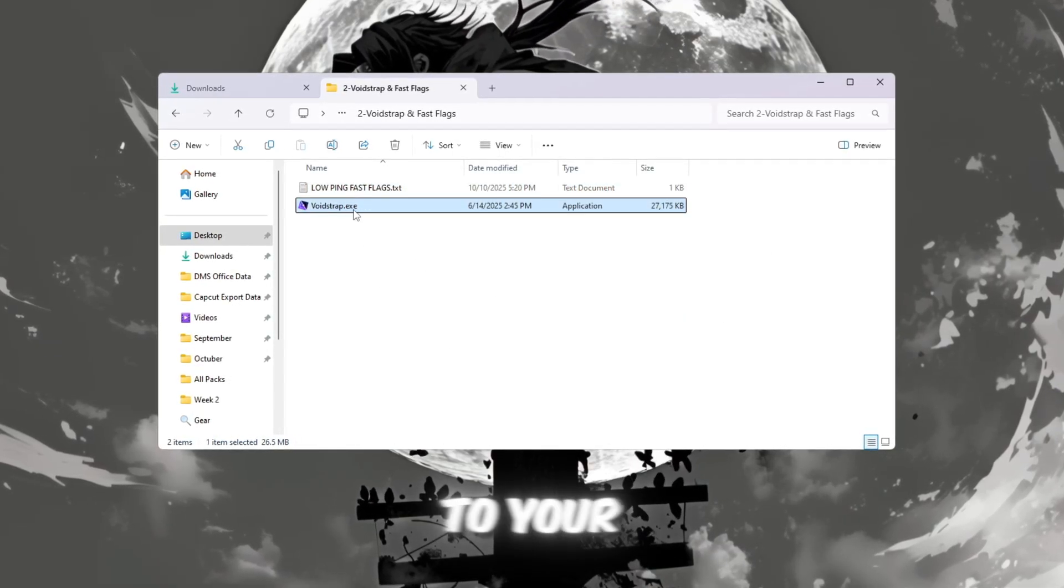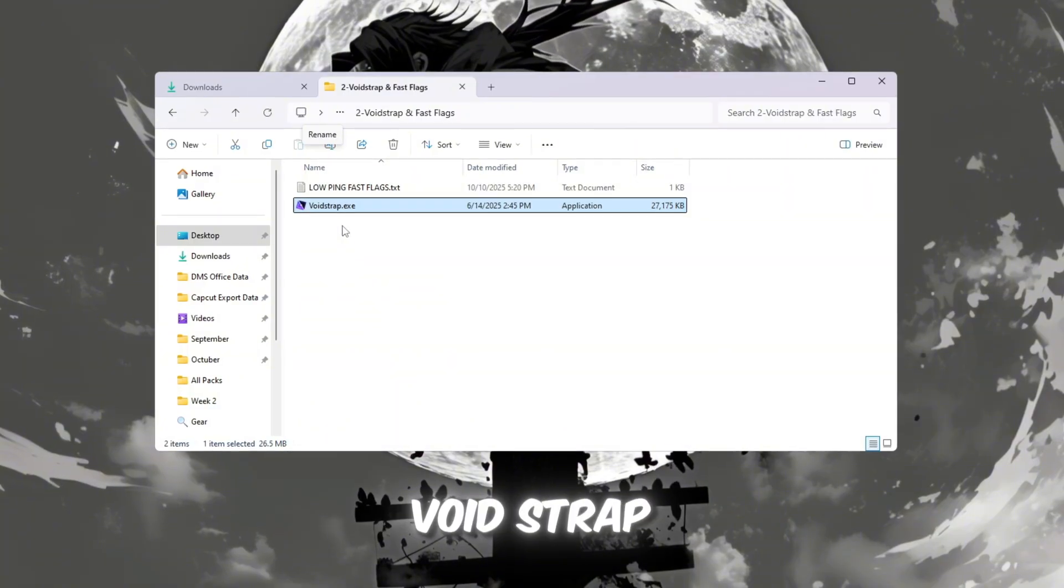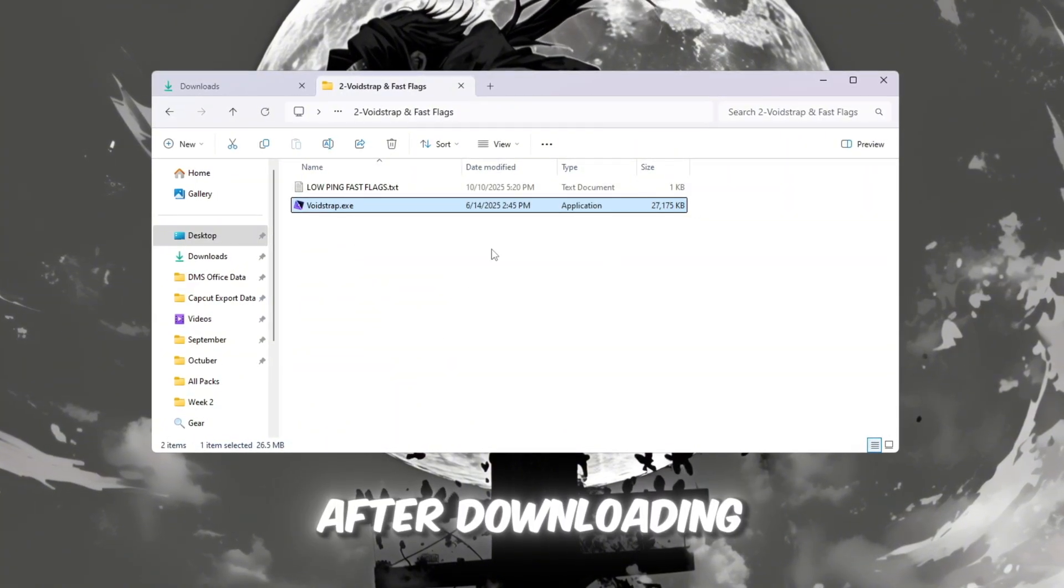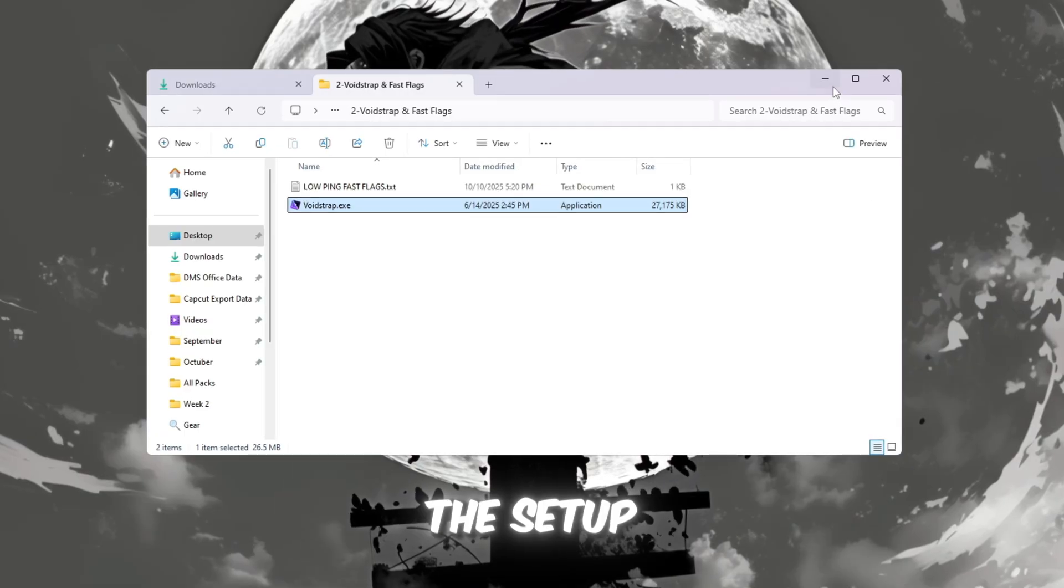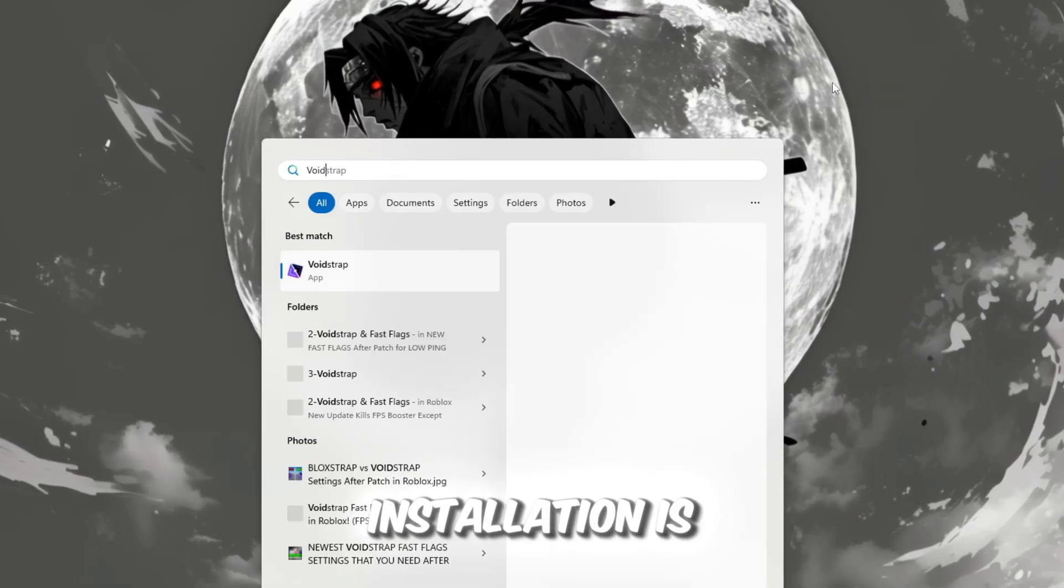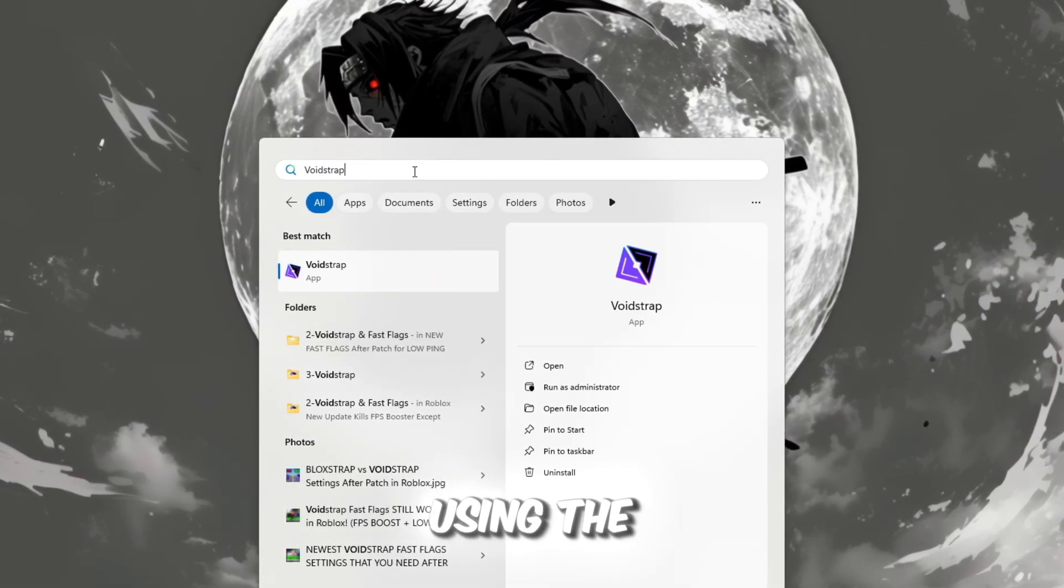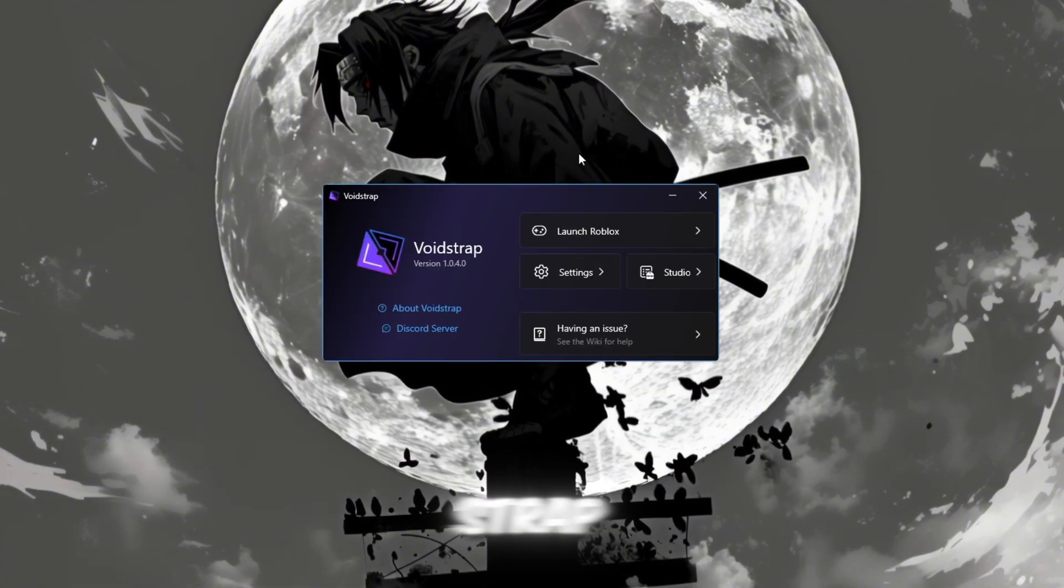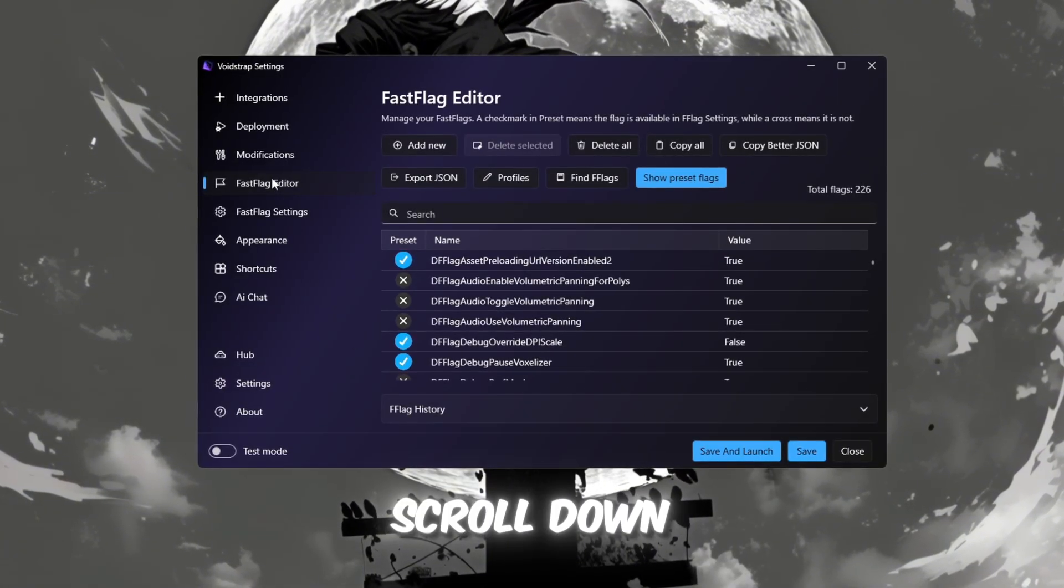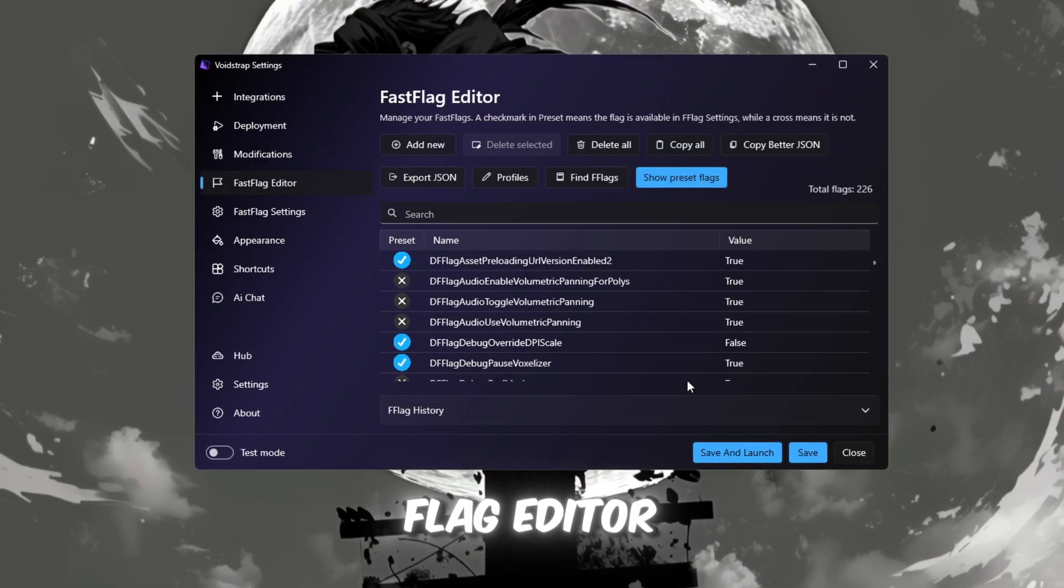First, go to your FPS boost pack and download the Voidstrap launcher. After downloading, double-click it to install and carefully follow the setup steps. Once the installation is done, search for Voidstrap using the Windows search bar and open it. Inside Voidstrap, click on Settings and scroll down until you find Fast Flag Editor.